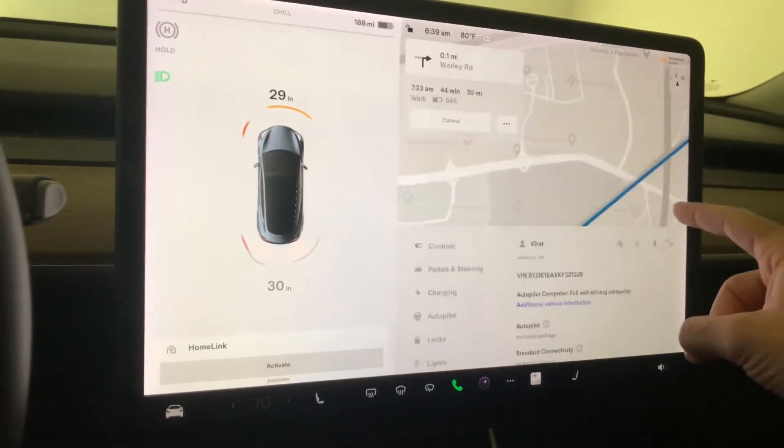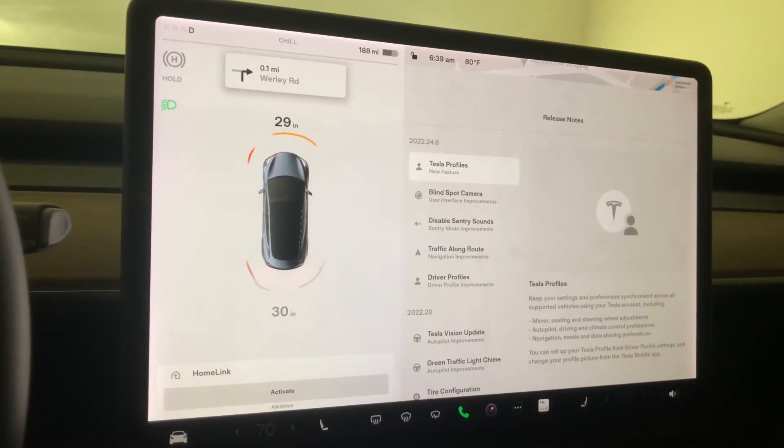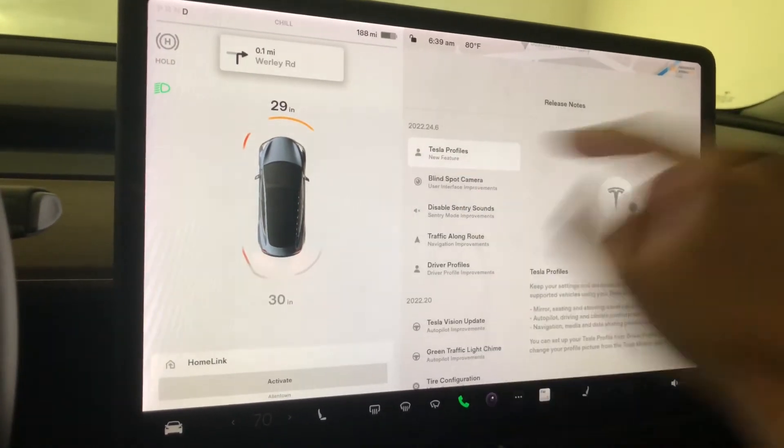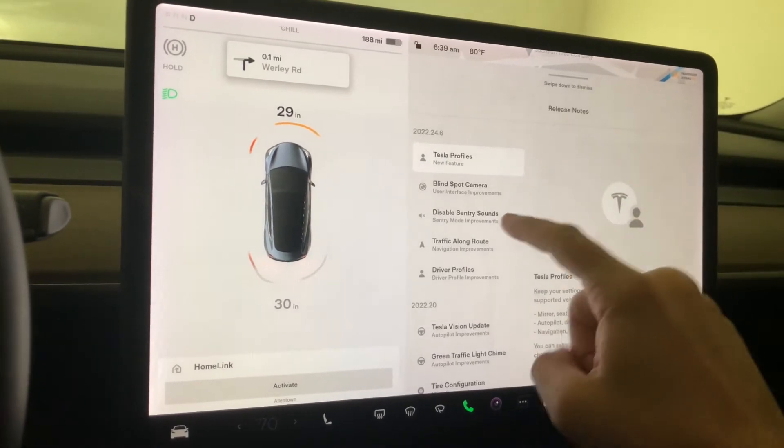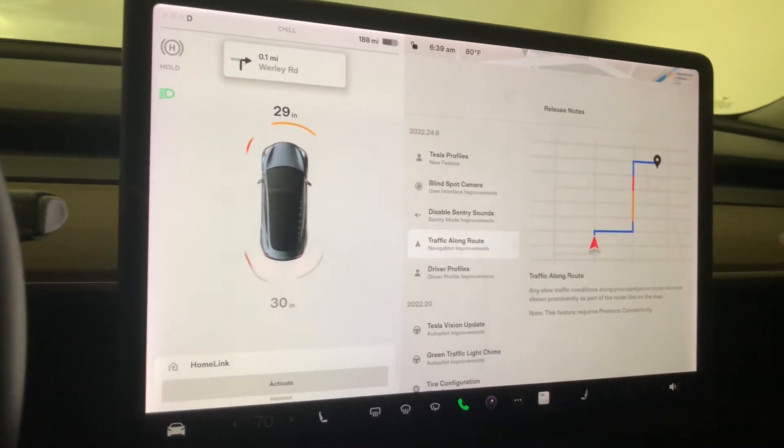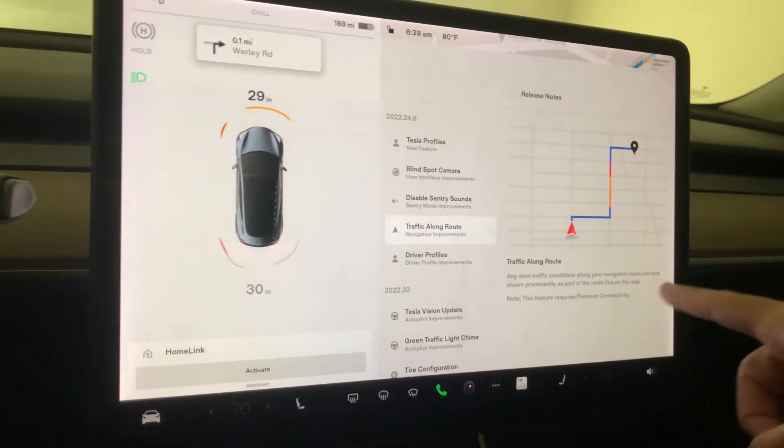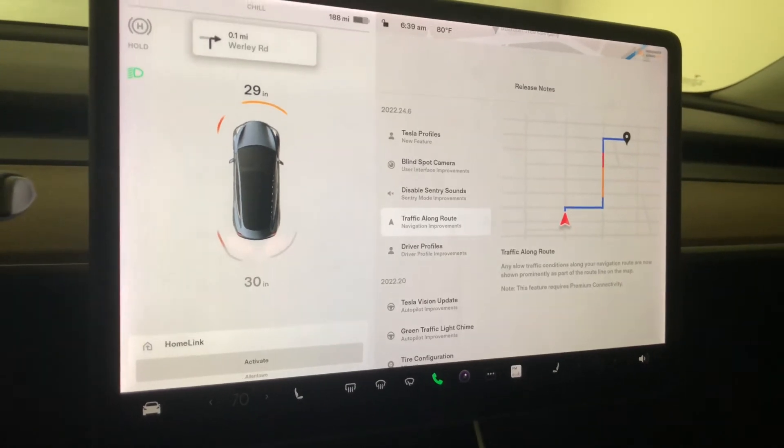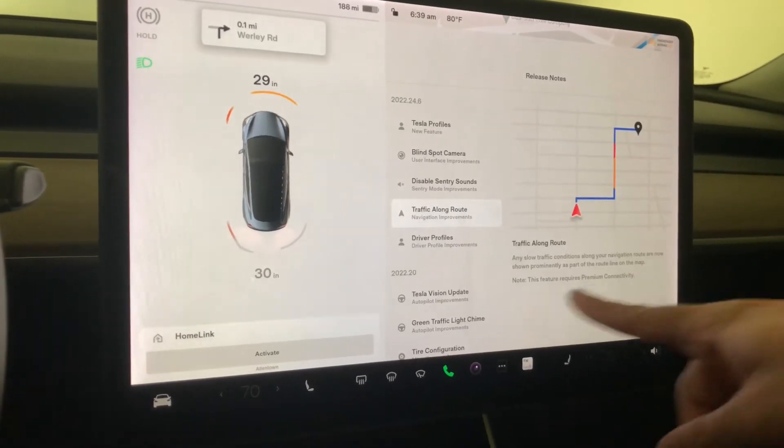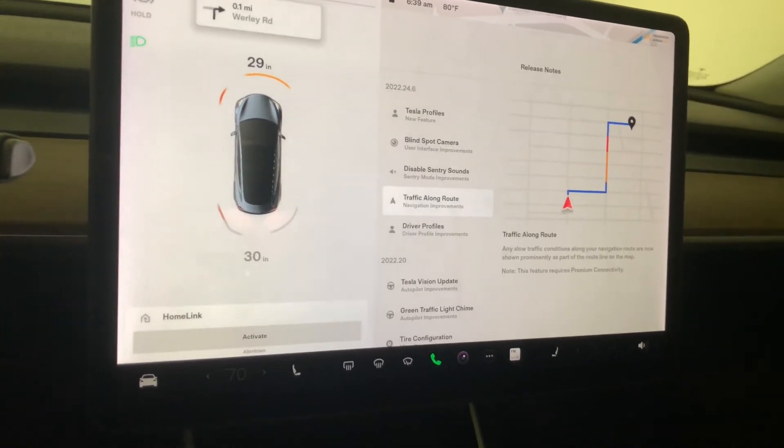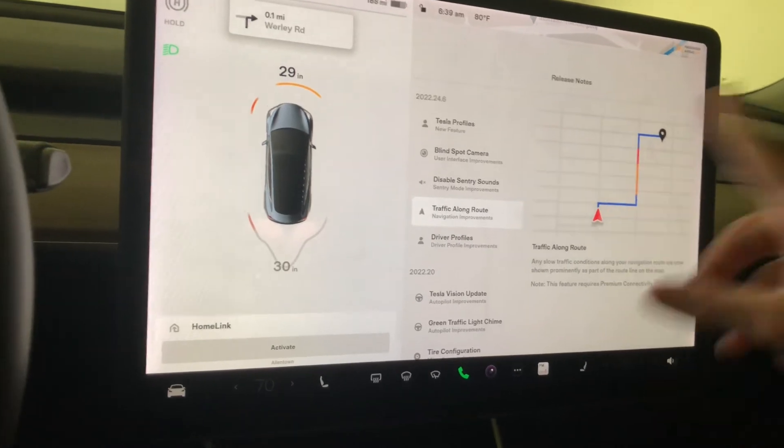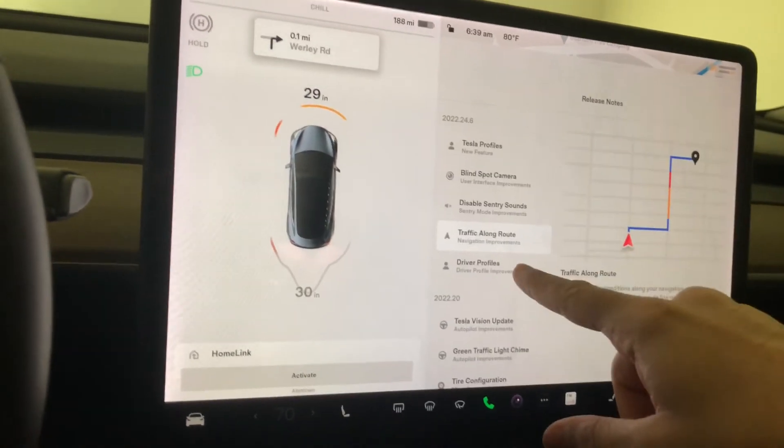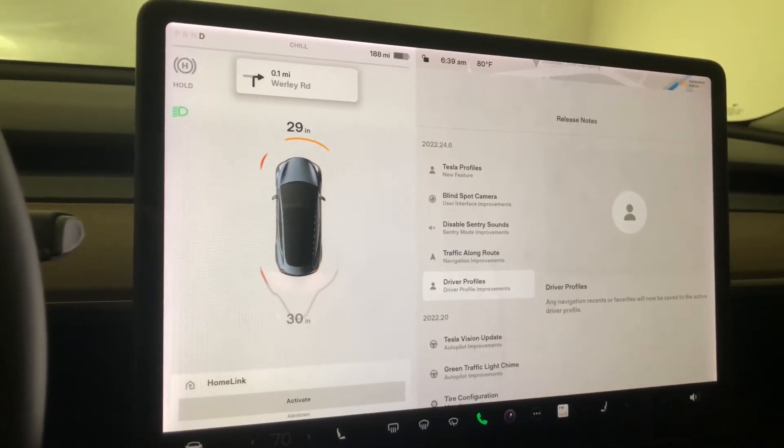Release notes. Again, this is software 2022.24.6. Another thing: traffic along the route will look a little different now. It'll show prominently as part of your route lines as a darker line. And then there's another driver profile feature.